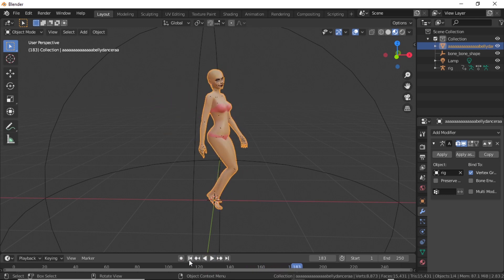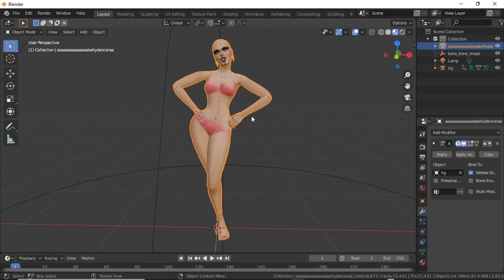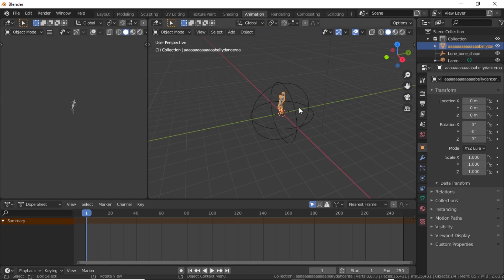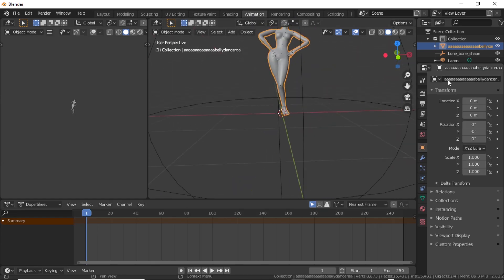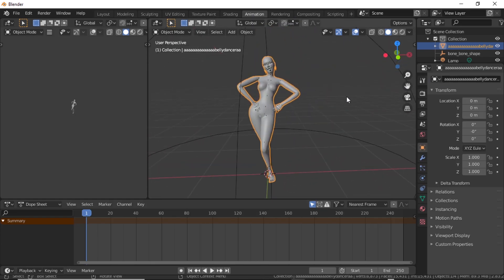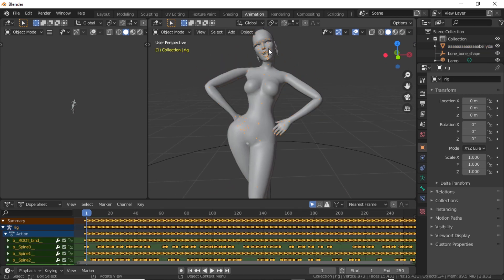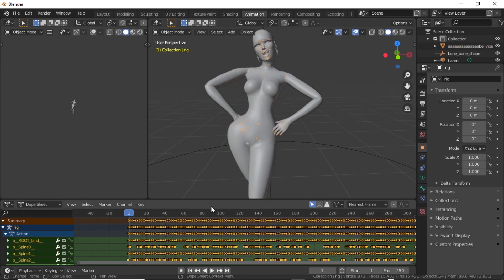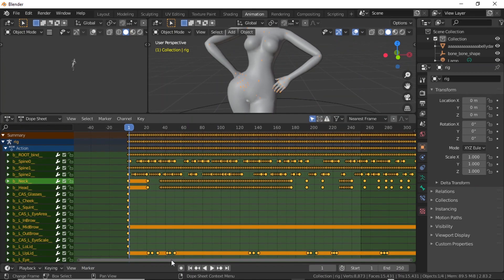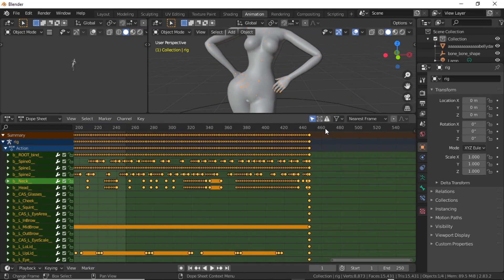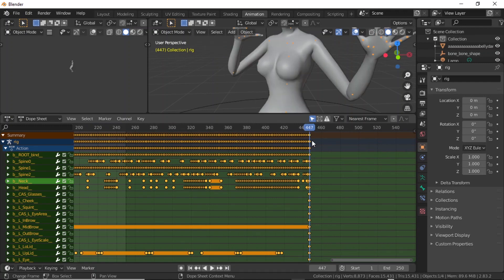Unfortunately, her start position is not the default T-pose position. We want the default position where her hands are apart and her feet are apart, so that we can make clothing stick to her first and then have her dance with the clothing.